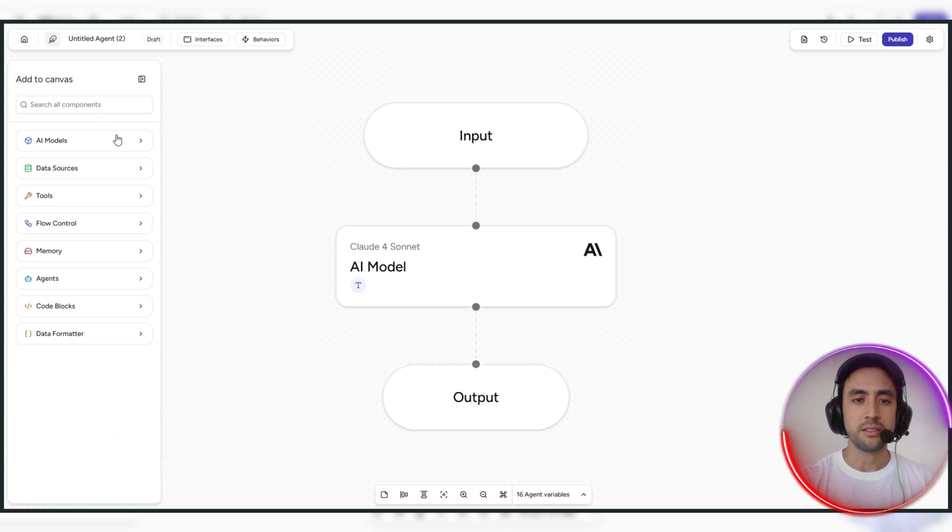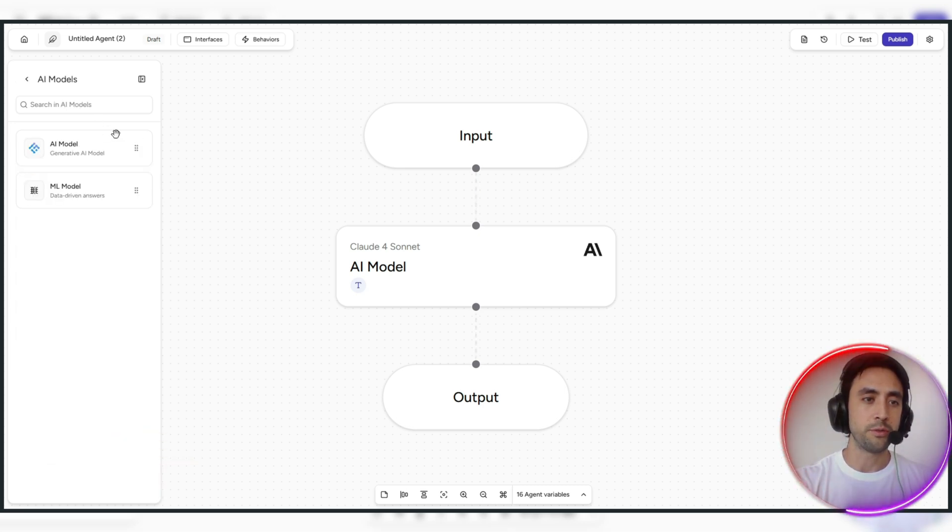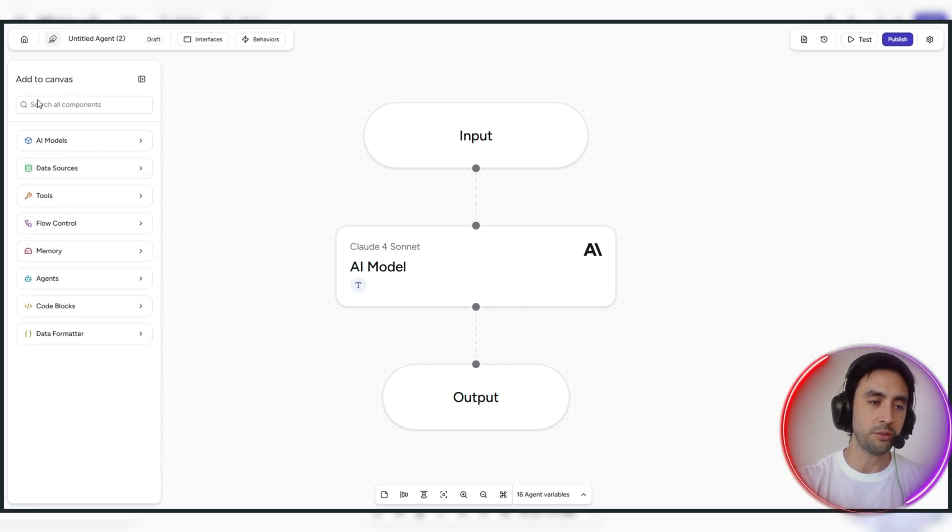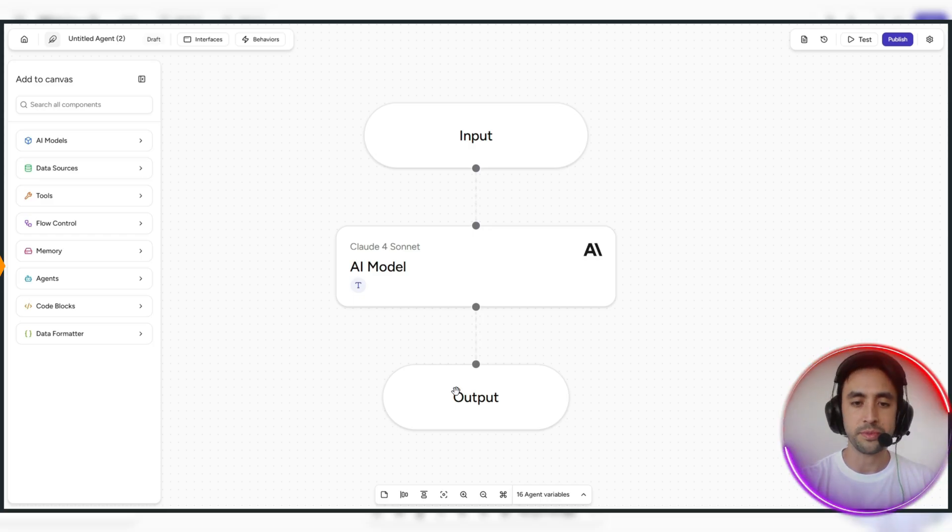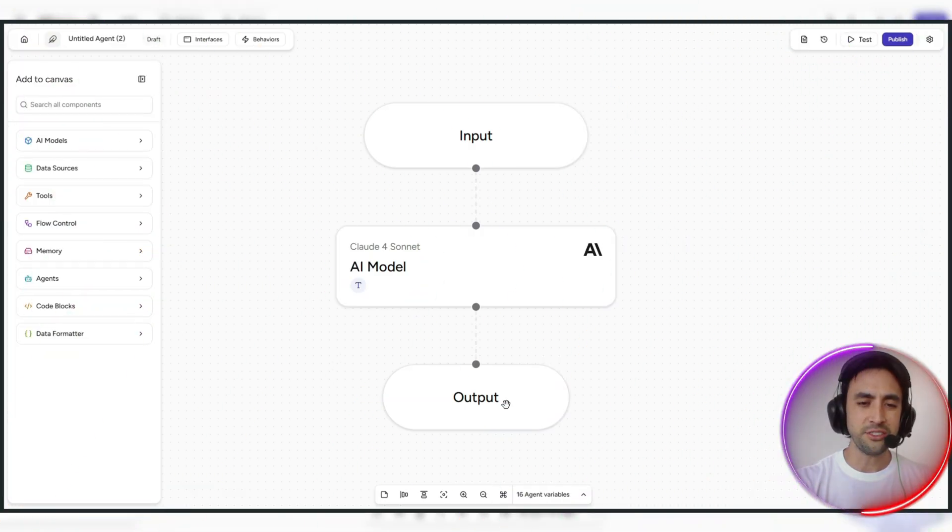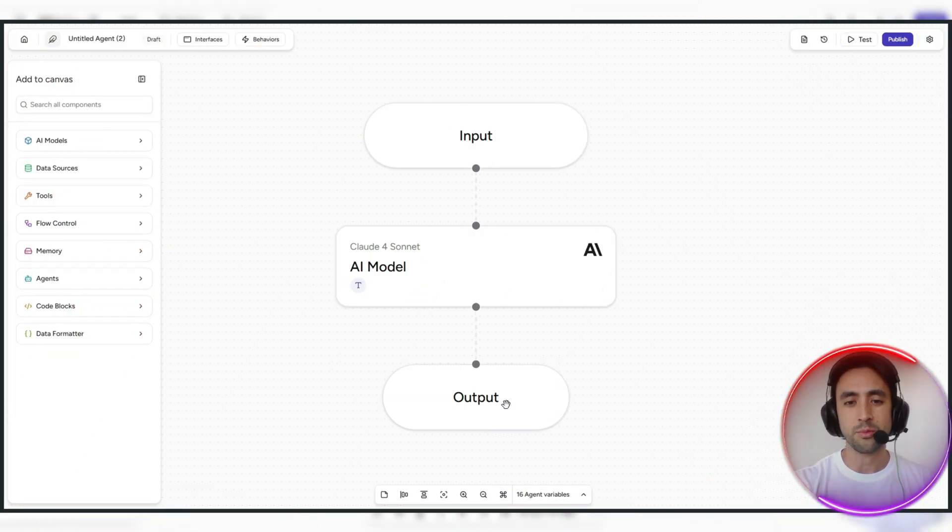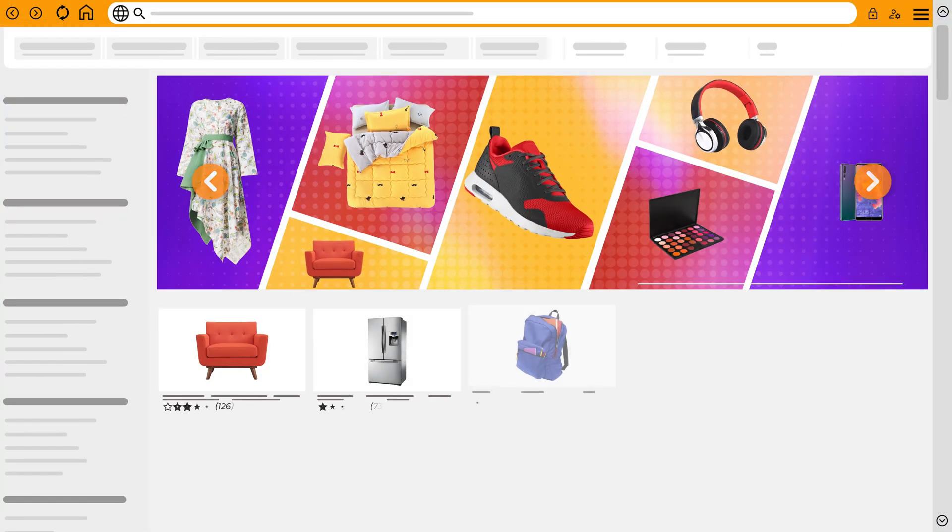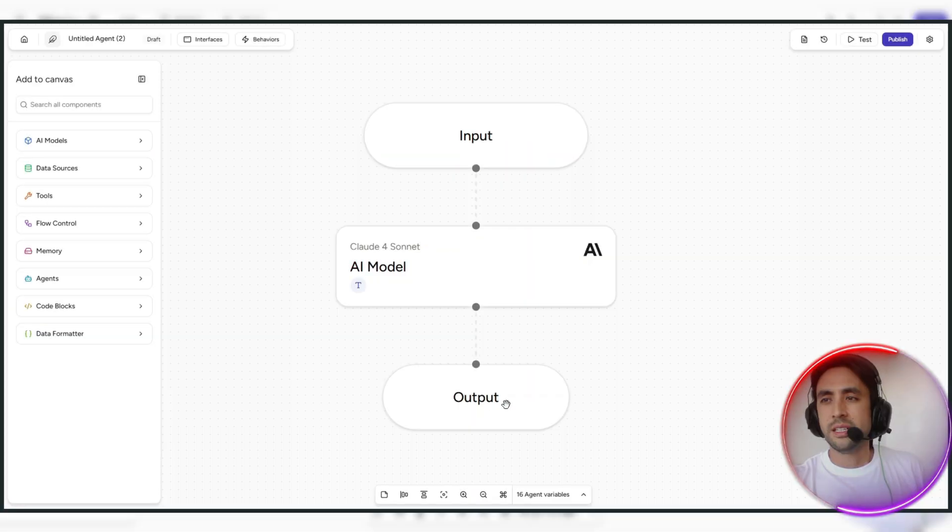So again, we've got the Claude 4 Sonnet in place there, but you've got the different models which you can also choose from. So again, just to emphasize on the drag and drop system, really, really easy, it's just like the first days of Squarespace, how it was so easy to build a website.